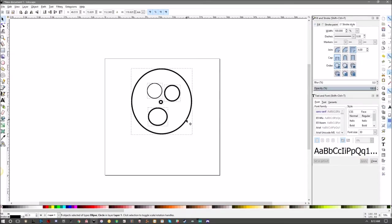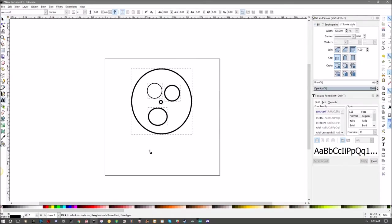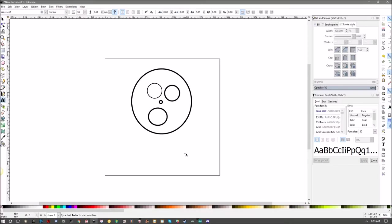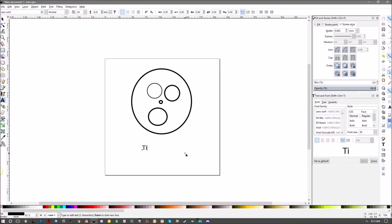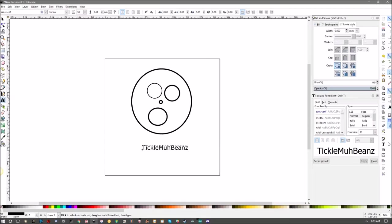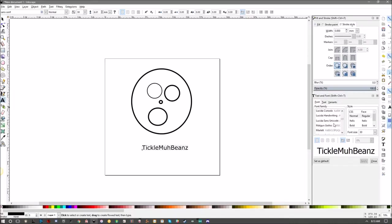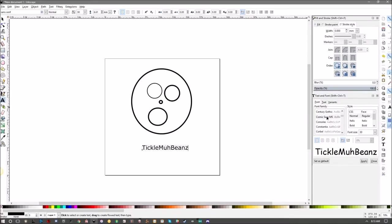Then select the text tool. Tickle My Beans. Right over here you will see the text and font window. You can scroll through here and see all the fonts that you have available. Just click the font that you want and then click Apply. There it is.